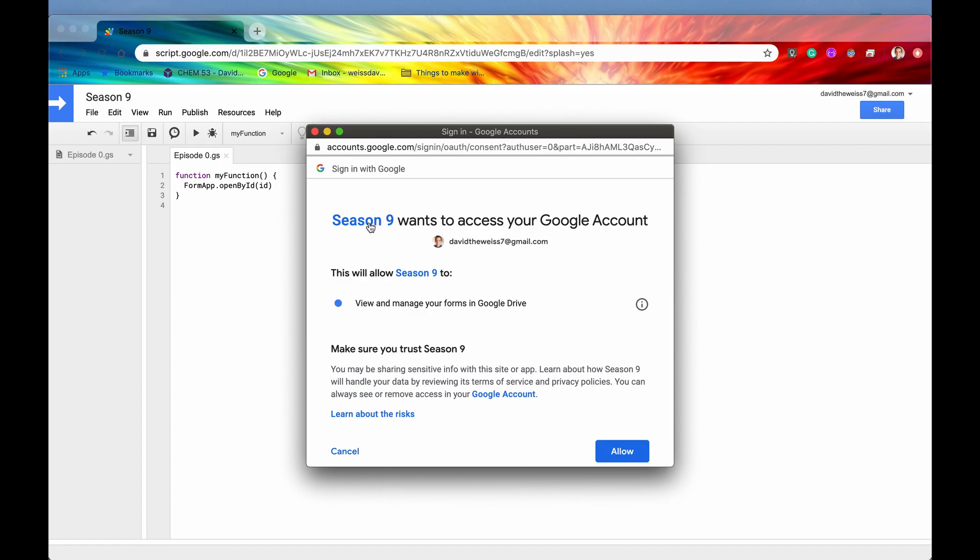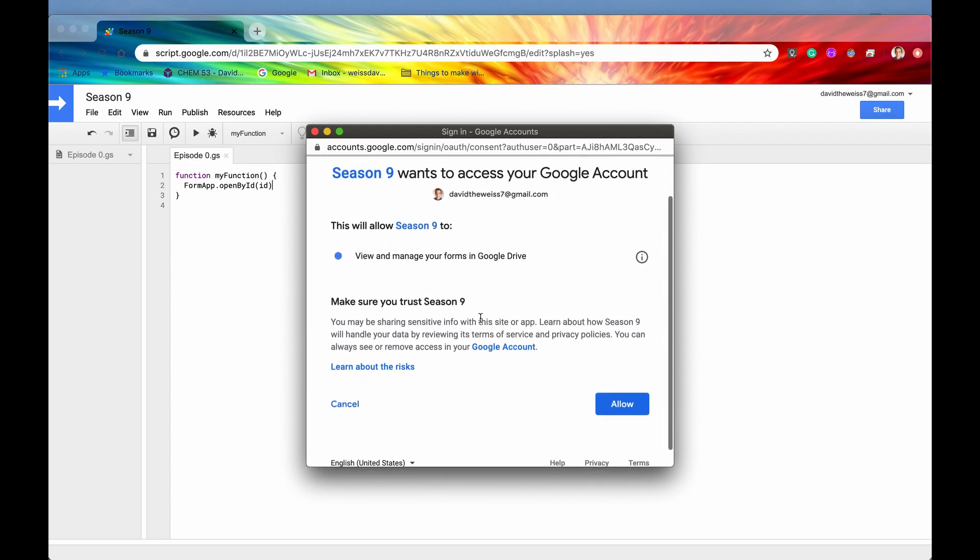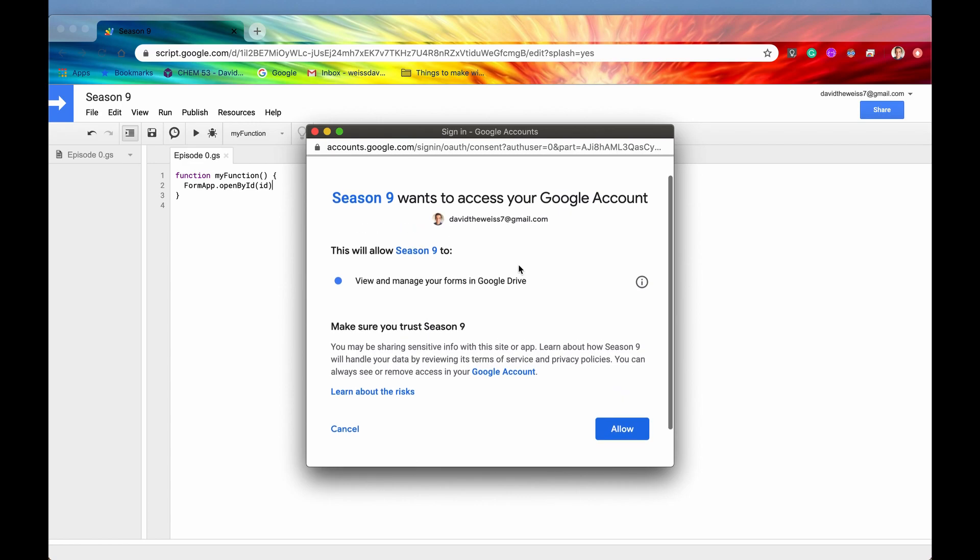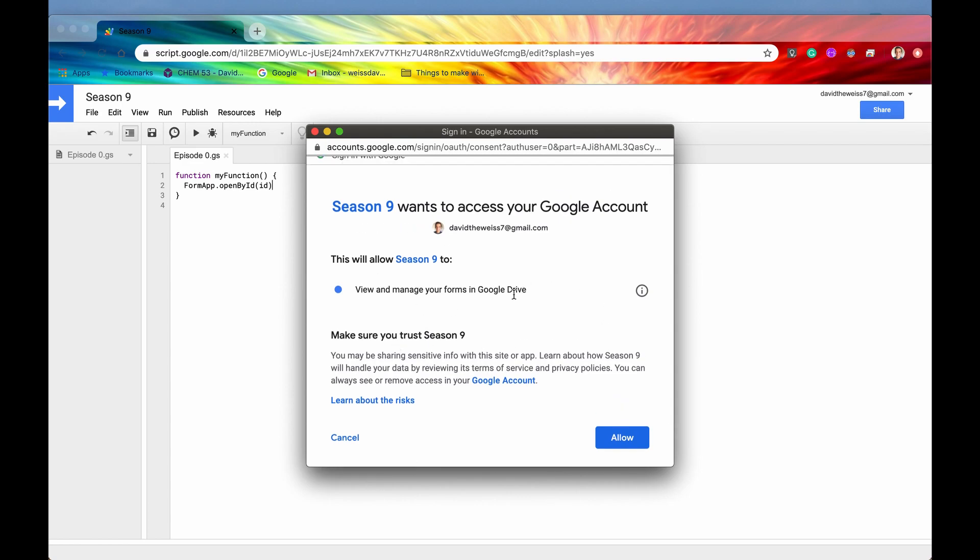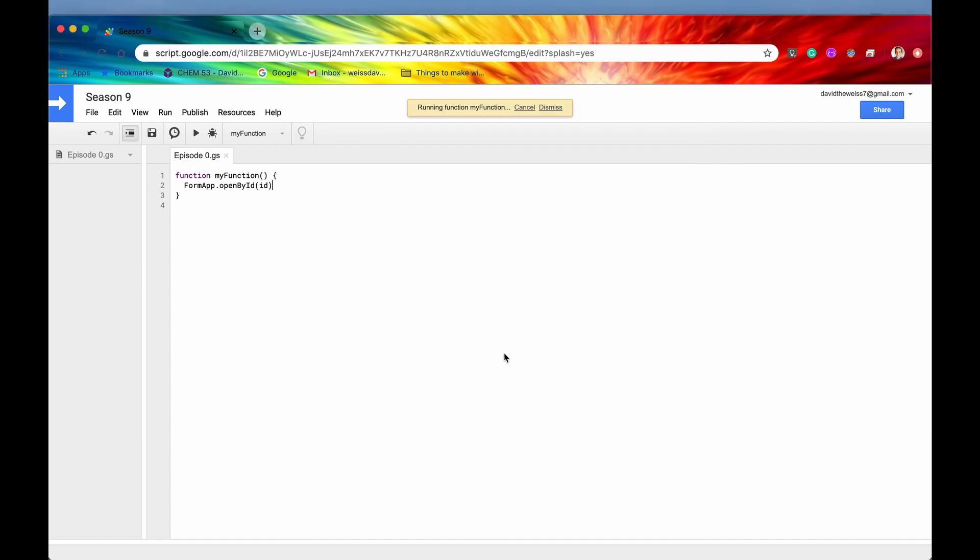And it says Season 9 wants to access your Google account right here. That is okay. This will allow Season 9 to view and manage your forms in Google Drive. Again, that is all okay with us. We are going to be accessing and modifying these forms. So that's exactly what we want FormApp to do.